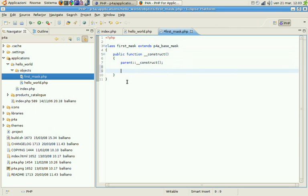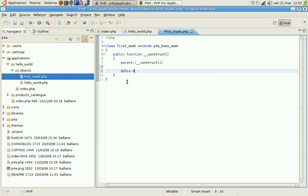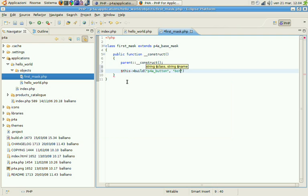And after that we need to build all the objects and widgets we want to see on the mask. Let's start from the button. So this build. We want to build a P4A button. And we're going to call it just button.